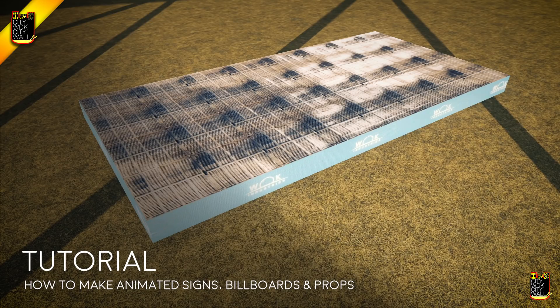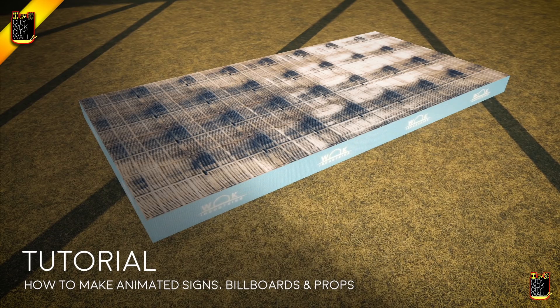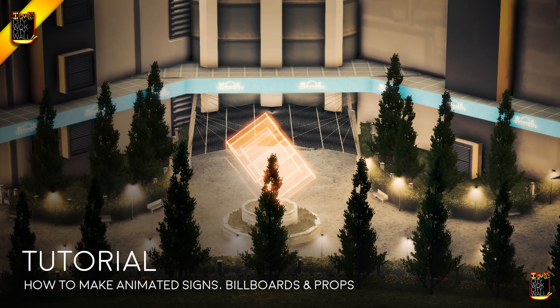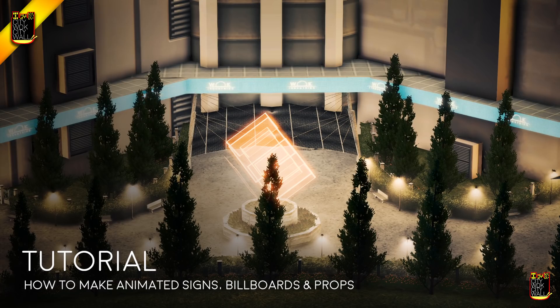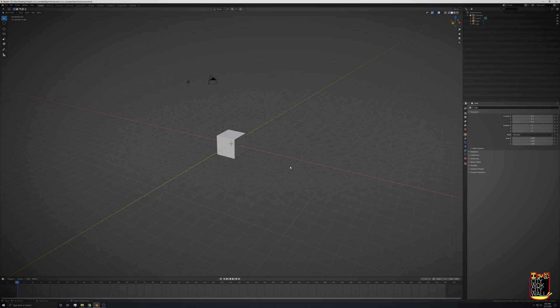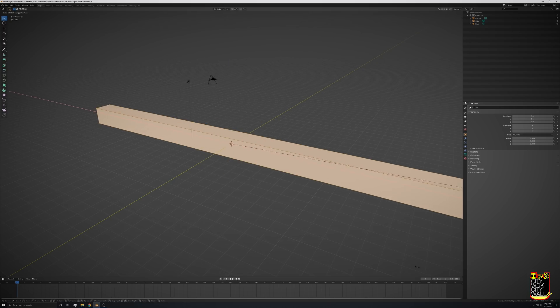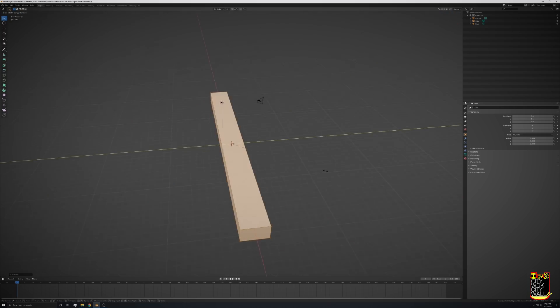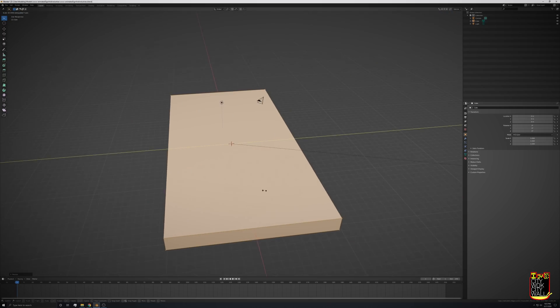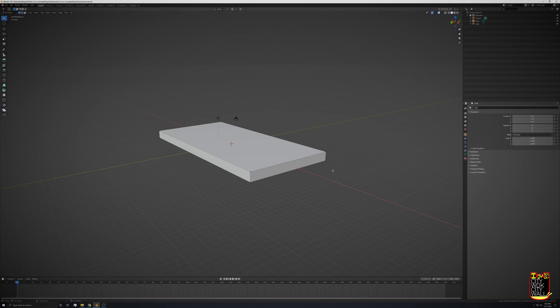Hey guys, City Walk City Wall here, and today I'm going to show you how to make an animated sign for Cities Skylines. We're here in Blender, and first thing we're going to do is enter edit mode. I'm going to make this sort of big, in this shape, but you can basically do anything you want.